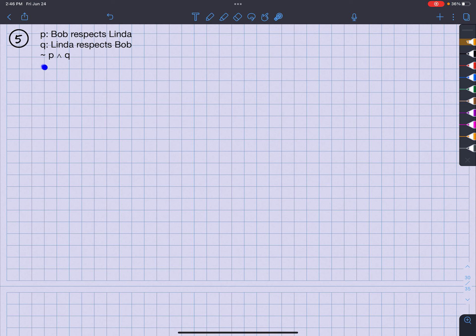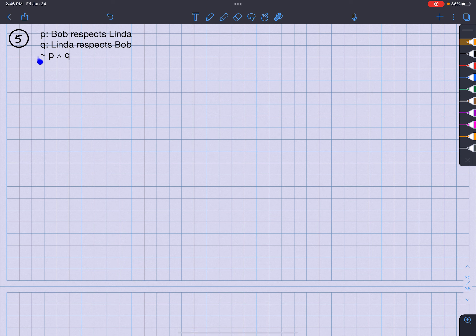So here I go. I have these symbols here and I got to write this out in a sentence. So not P, that means not this, the negation of Bob respects Linda.